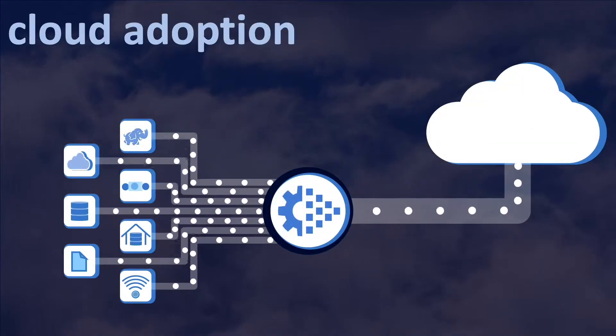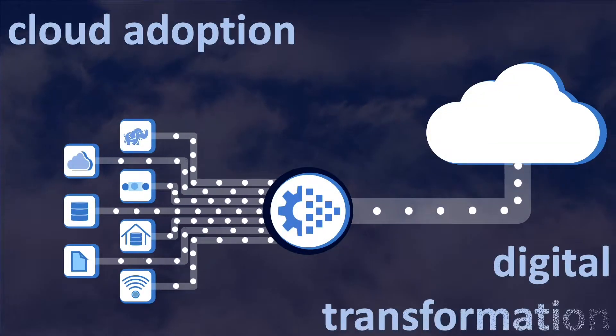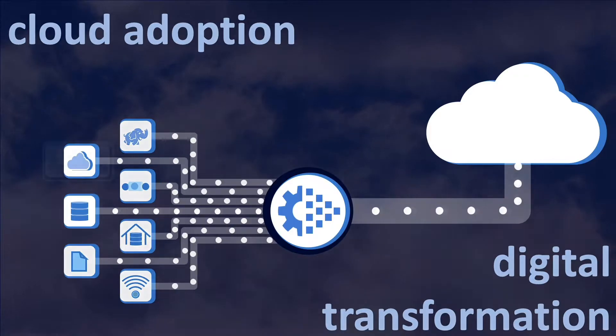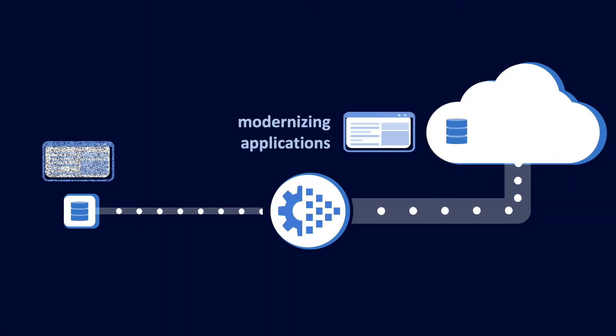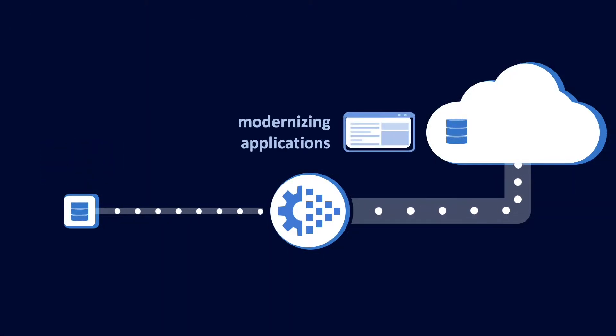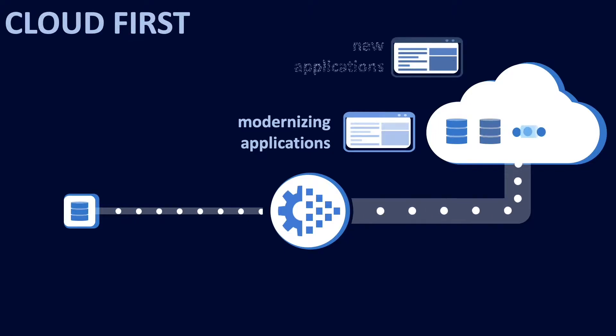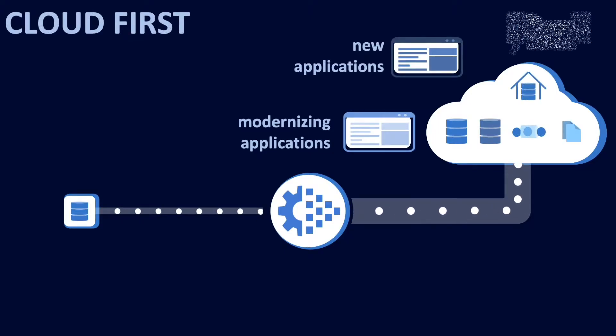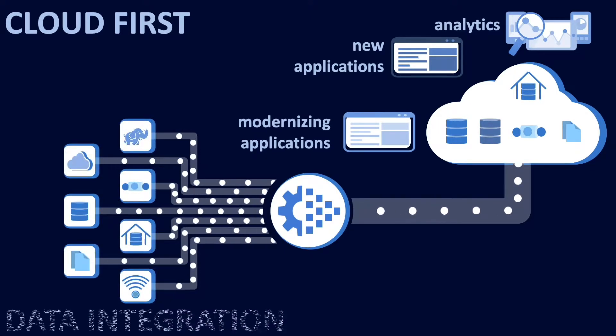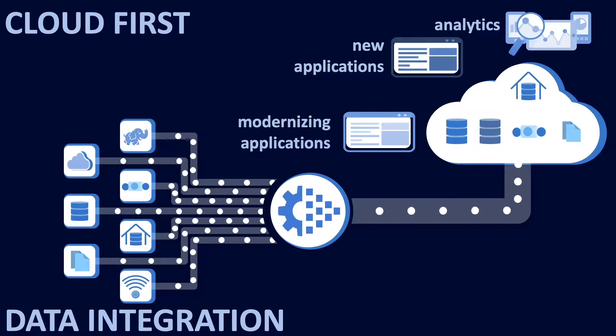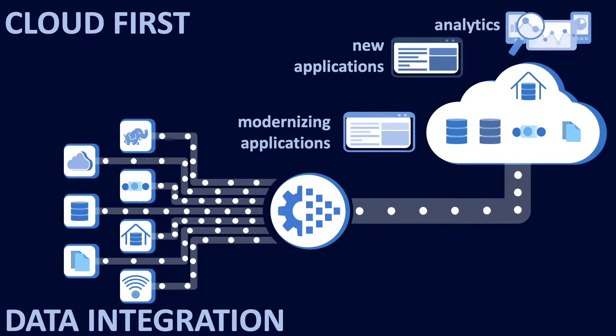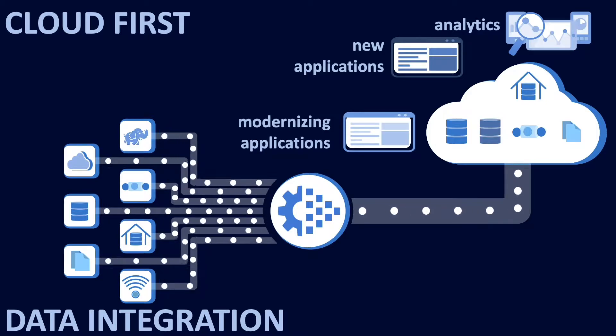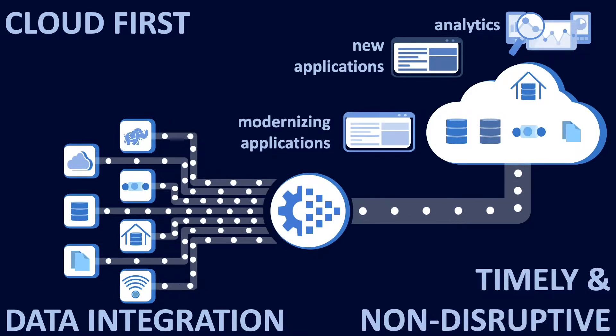Cloud adoption is the essential part of your digital transformation journey, whether you are modernizing legacy applications and databases or have a cloud-first strategy for all new applications and analytics. You have to consider data integration from diverse sources, a lot of which may reside on-premise or in other clouds, to where it needs to go in a timely and non-disruptive fashion.